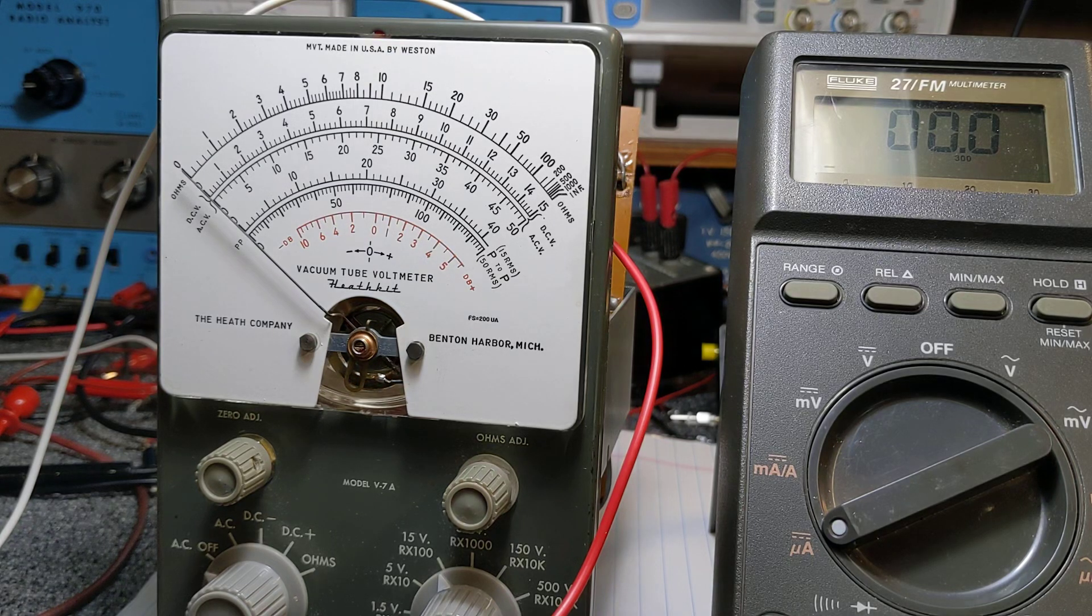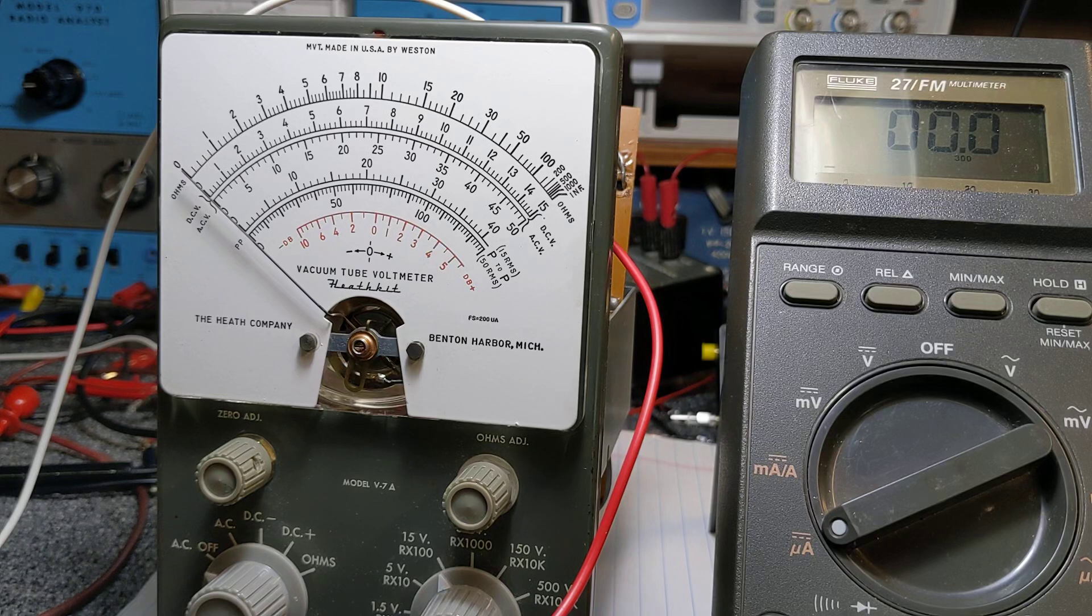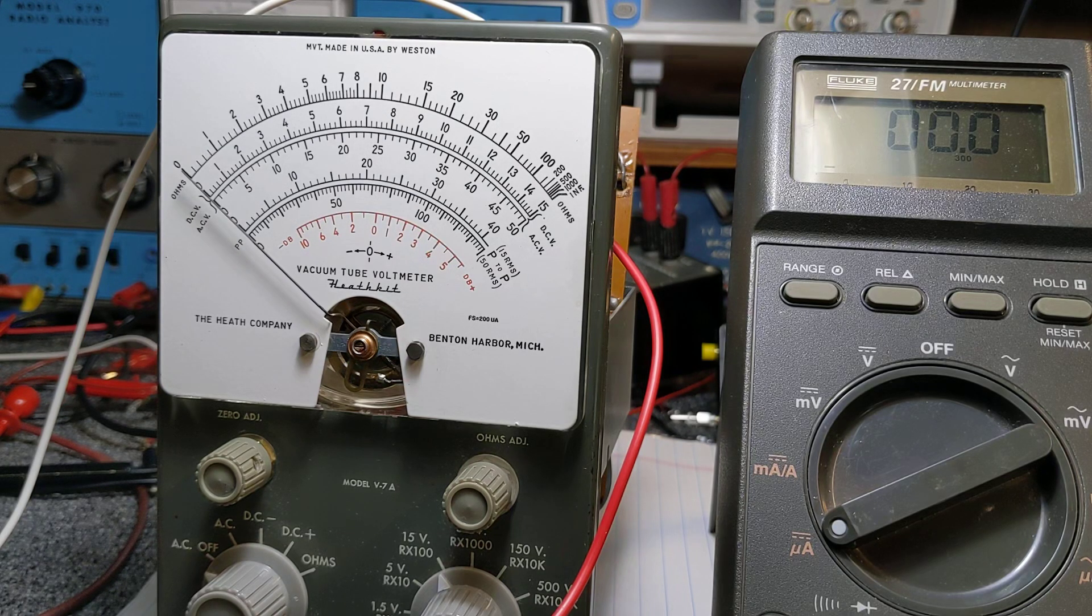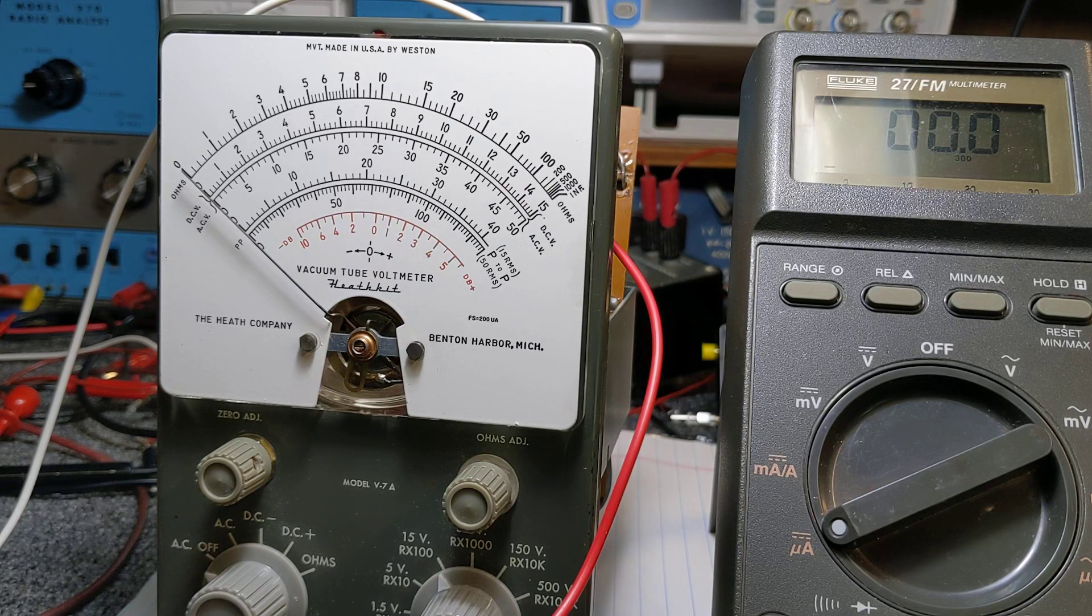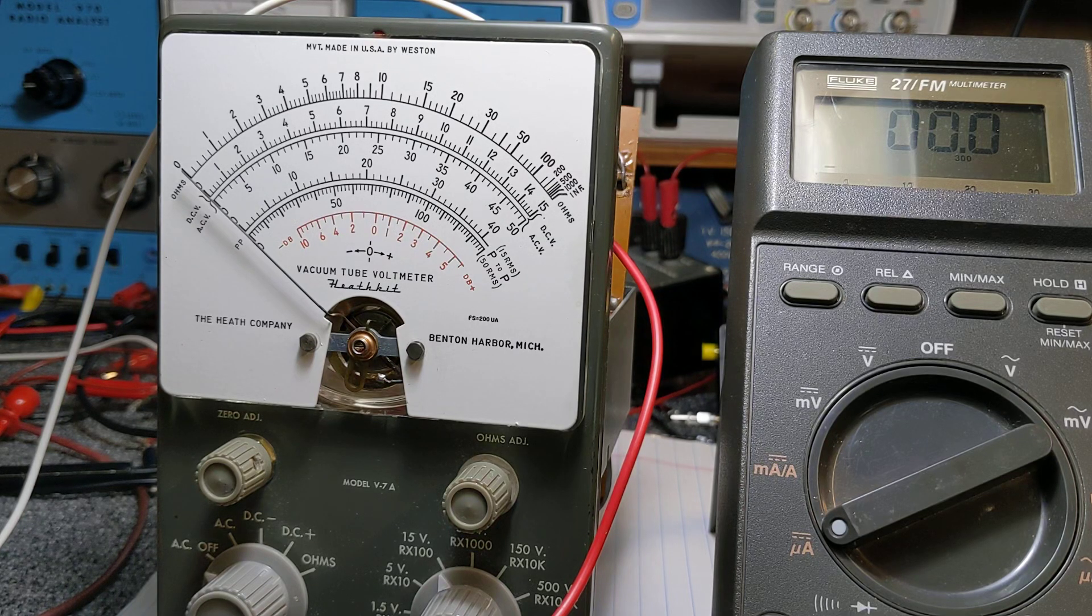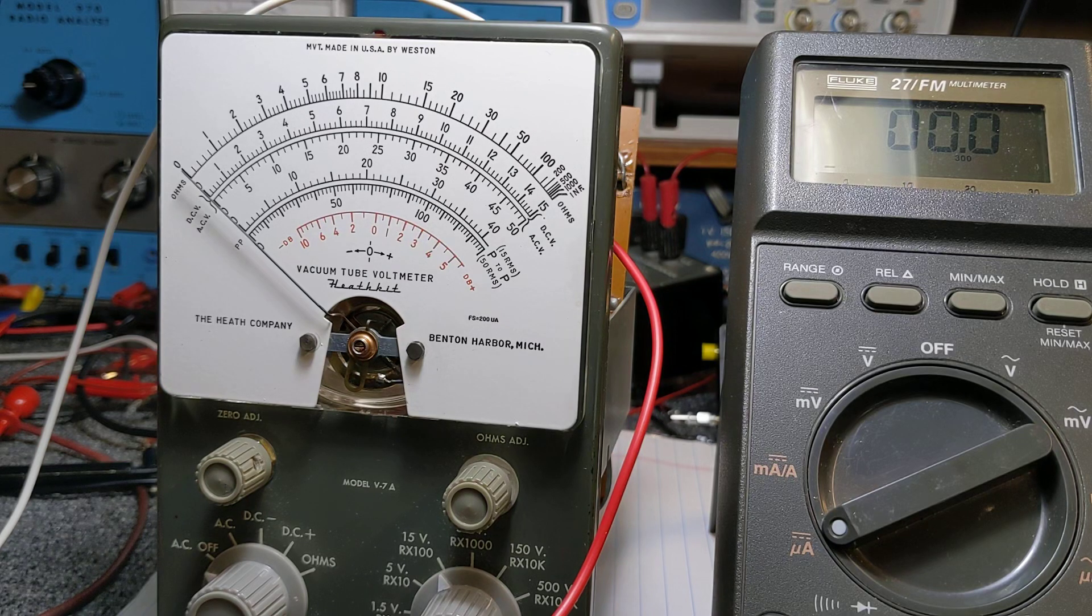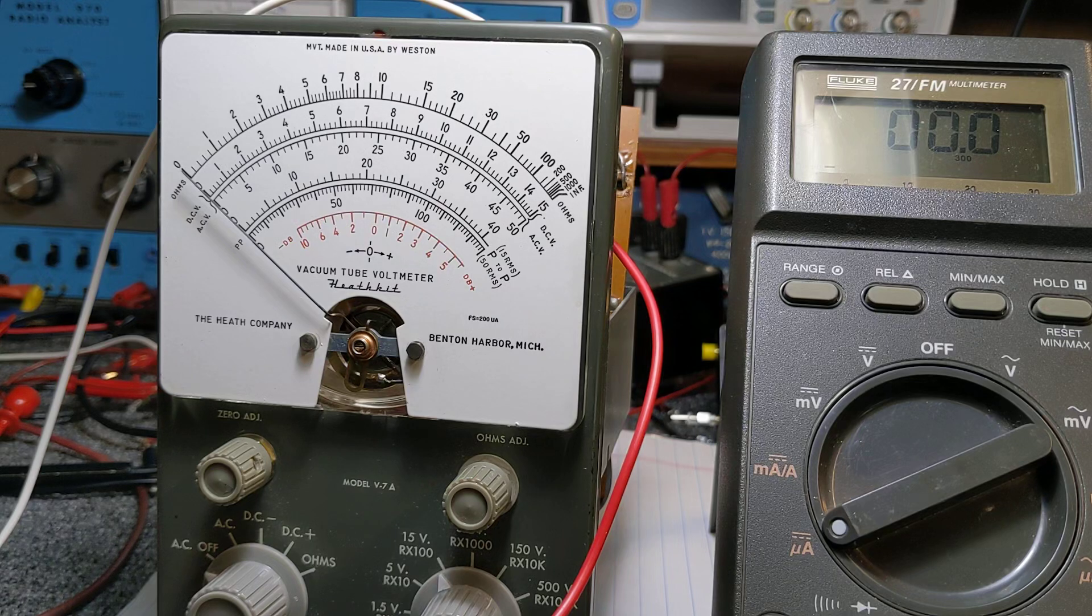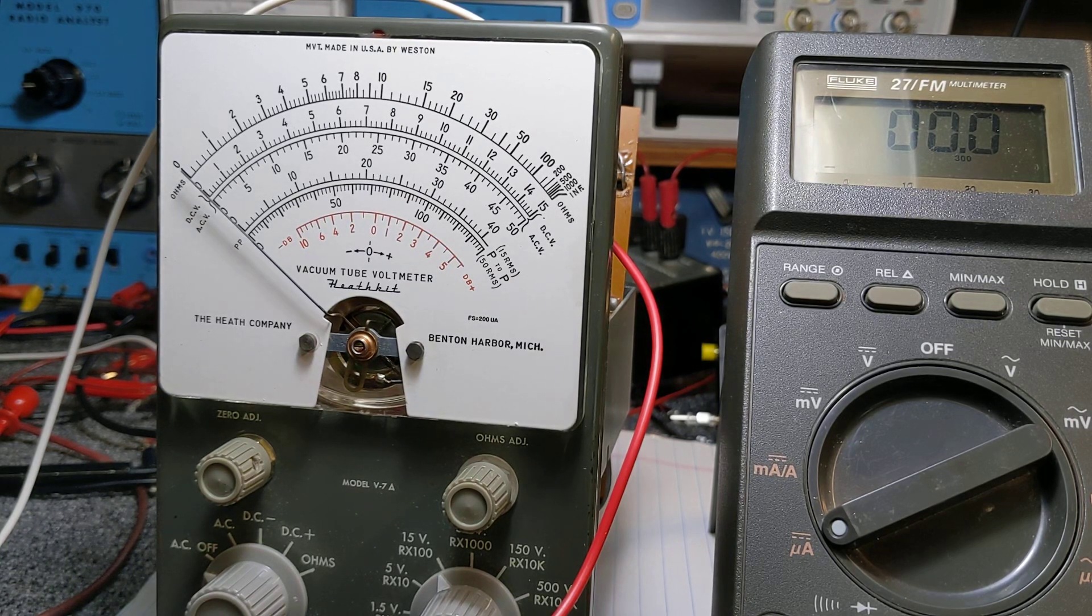I tested the tubes. Maybe the 12AU7 is bad. I tested the 6AL5, that's okay. Both tubes are good. I said okay, it's the 50K pot instead of the 10K pot. I took a 10K audio pot and put it in there. Still can't get it to do what it's supposed to do. The meter seems to hang up.